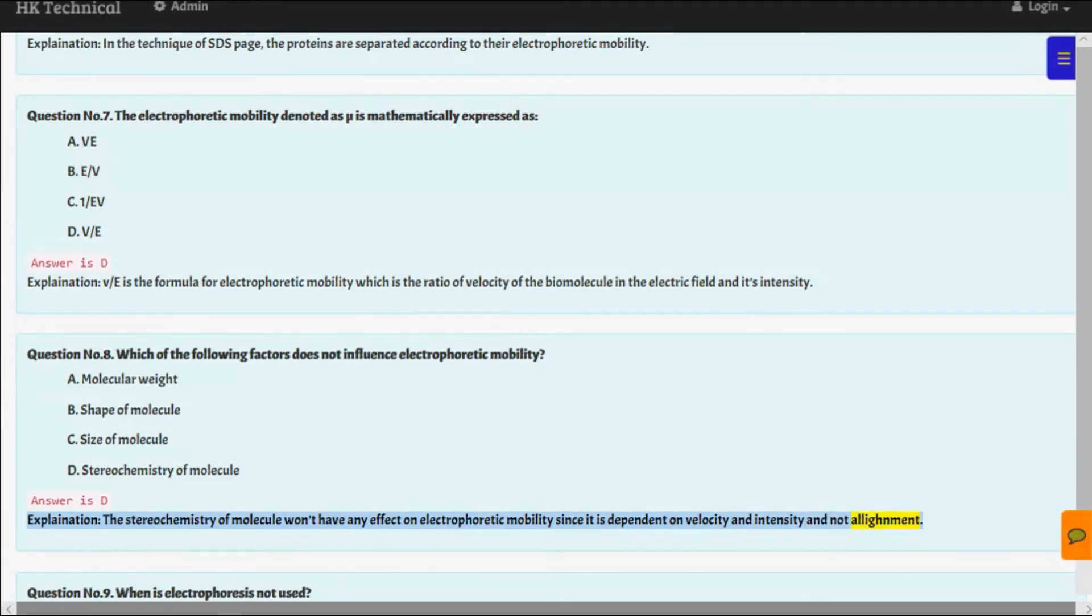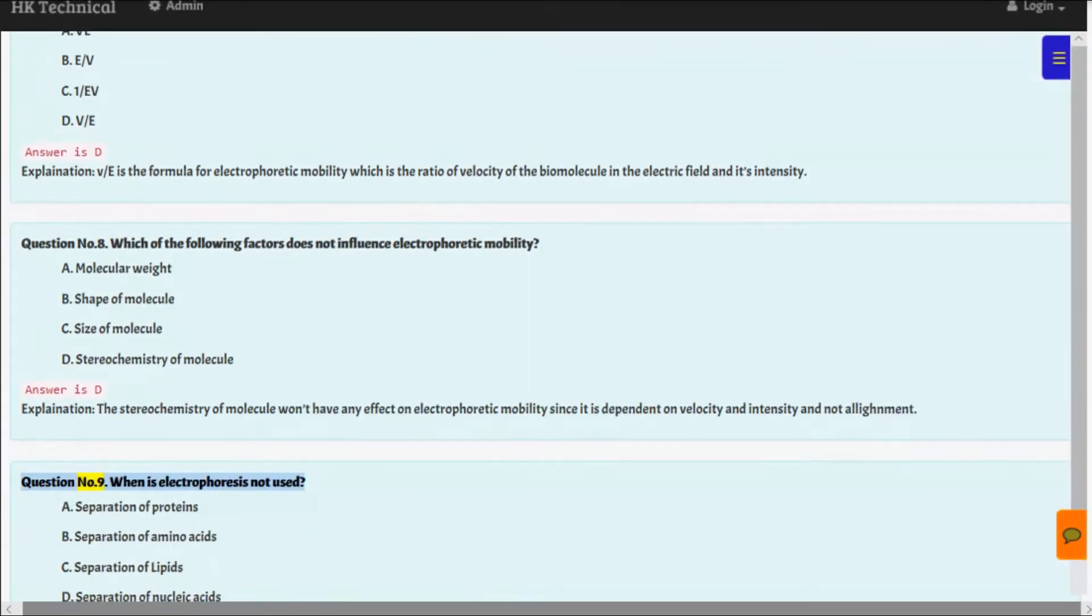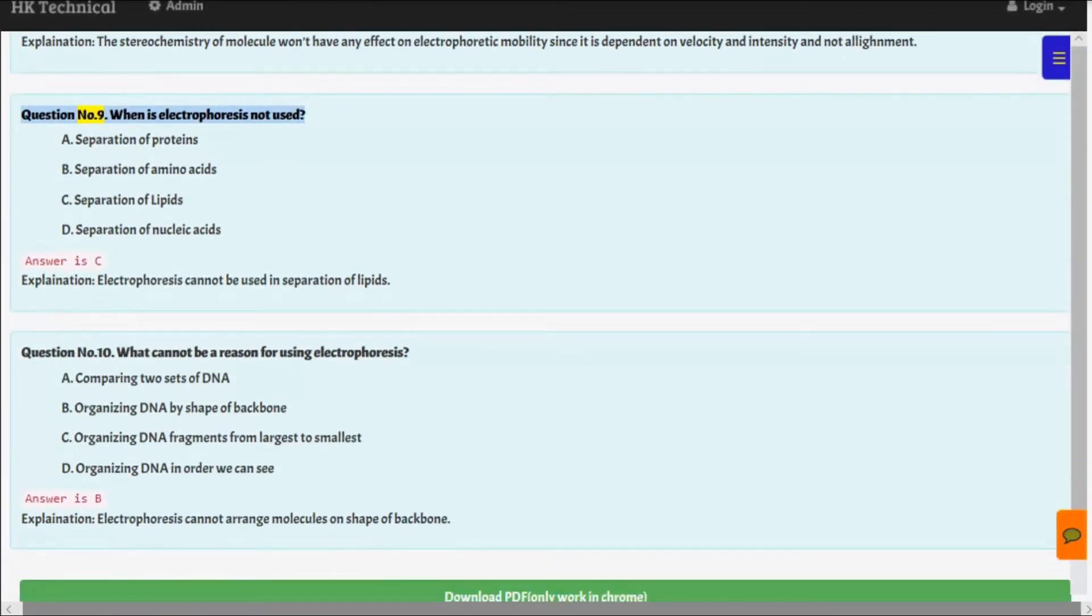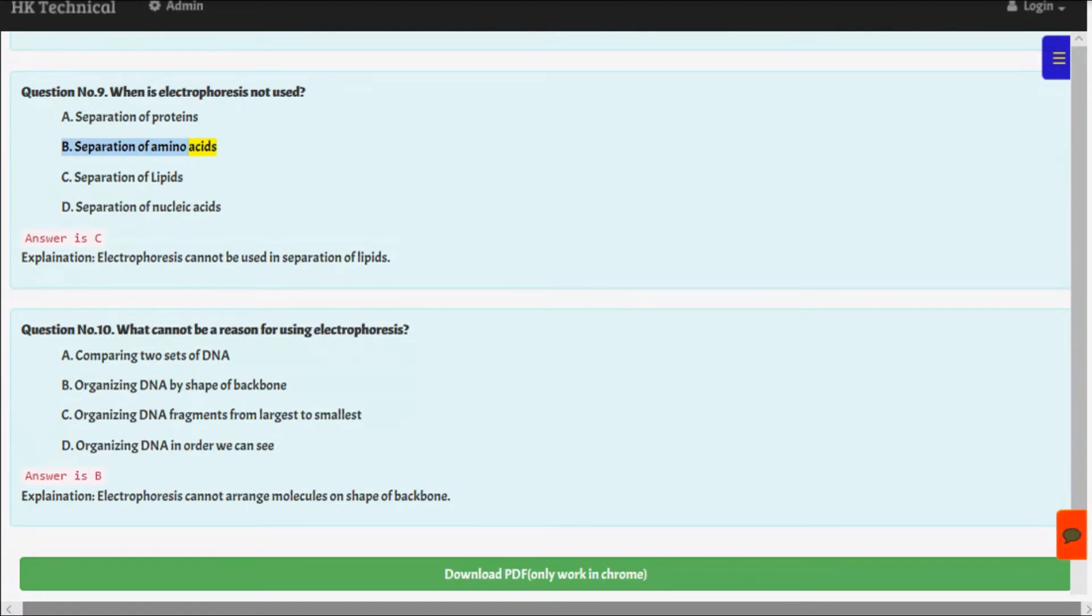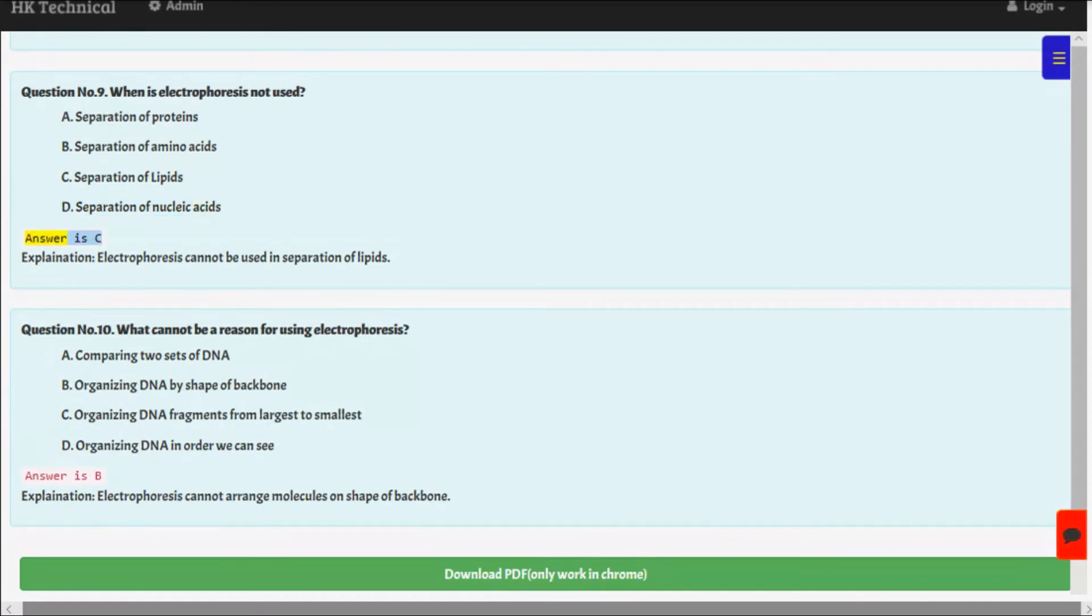Question number nine: When is electrophoreses not used? A. Separation of proteins, B. Separation of amino acids, C. Separation of lipids, D. Separation of nucleic acids. Answer is C. Explanation: Electrophoreses cannot be used in separation of lipids.